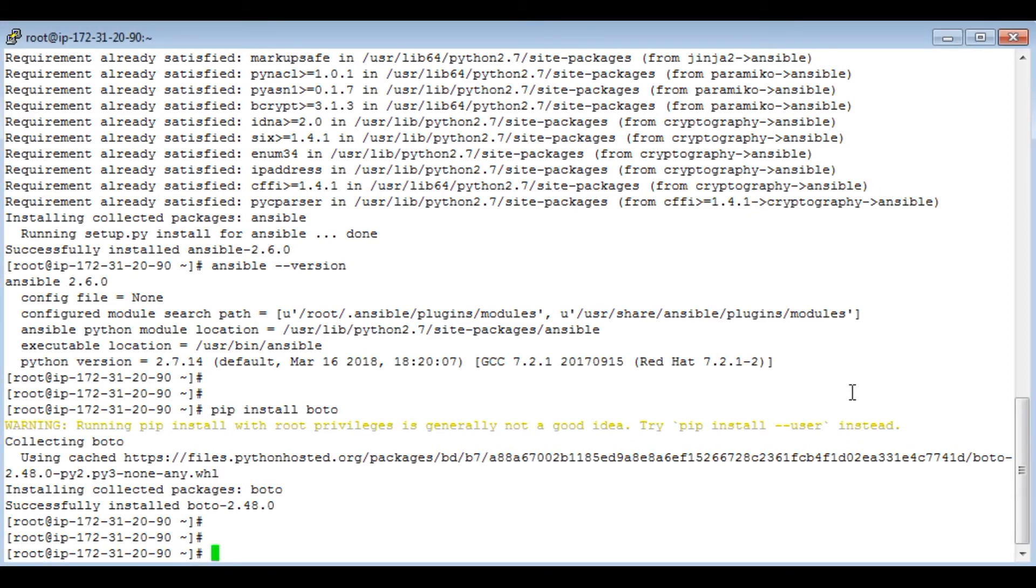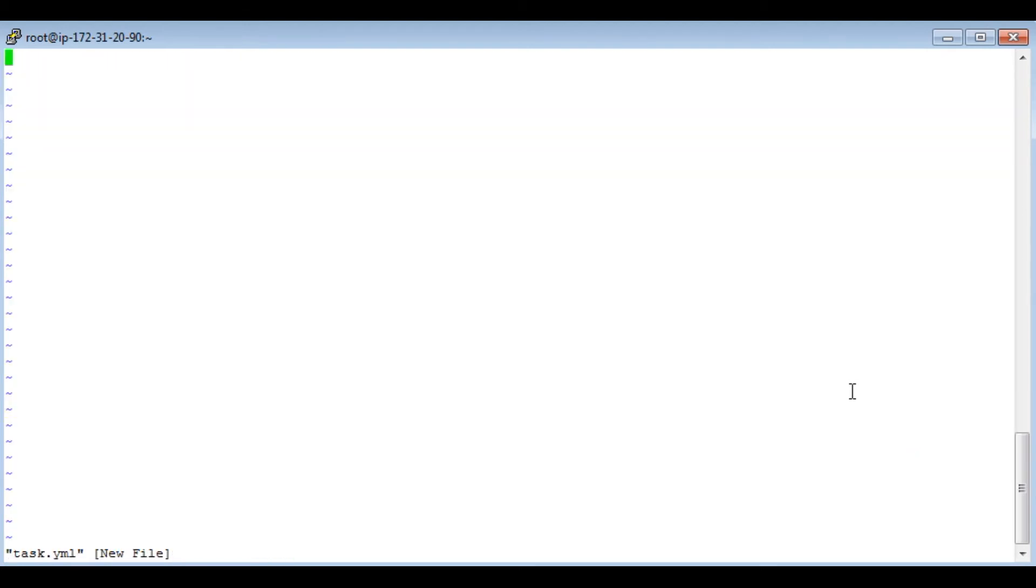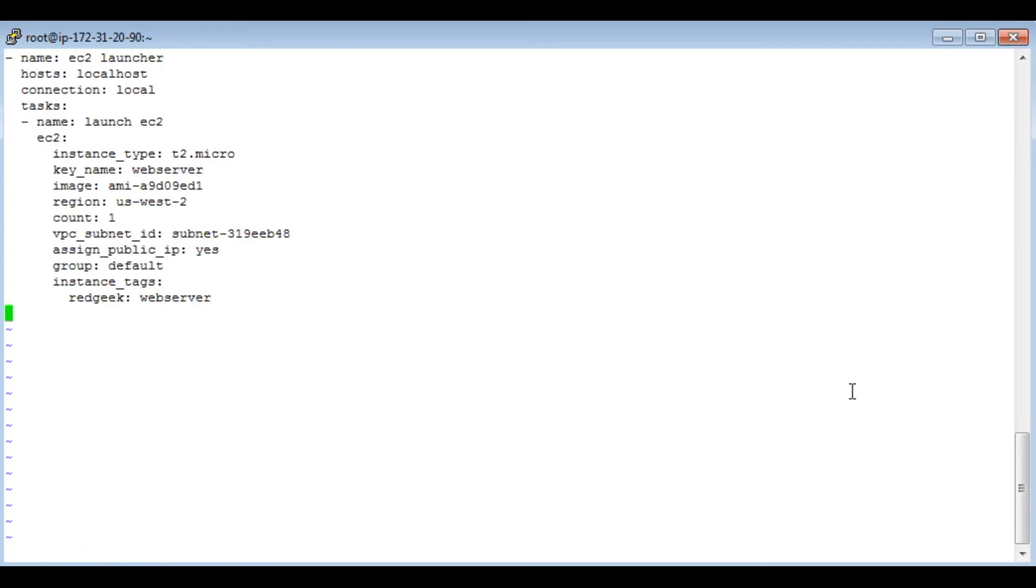Let's go ahead and write the playbook. So we already have it in the playbook in the last video. We will copy it. We have copied it.